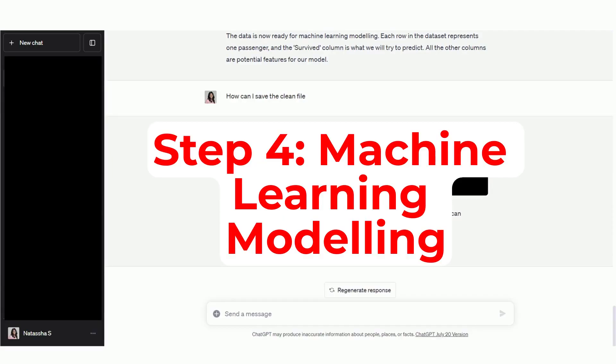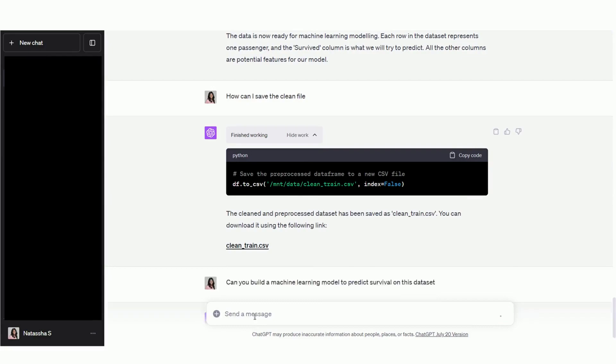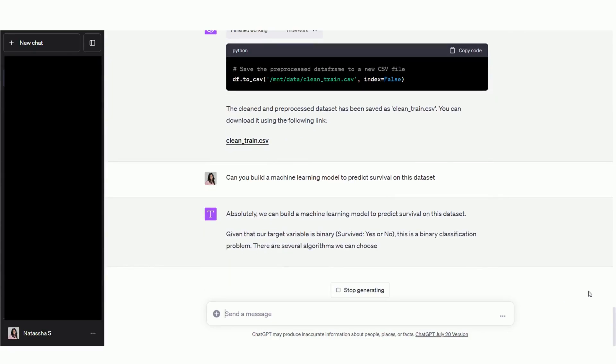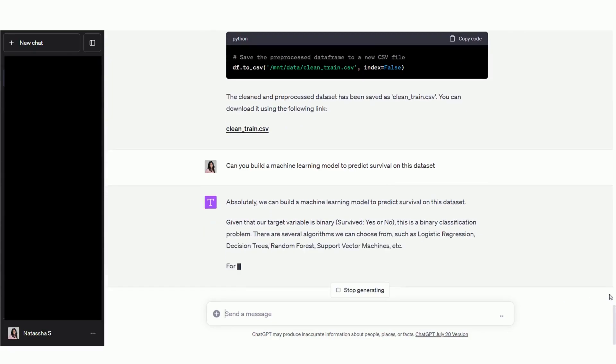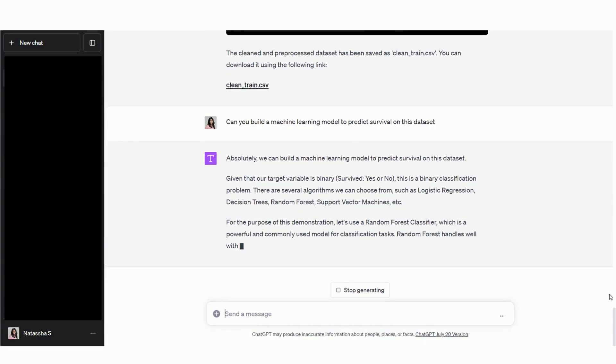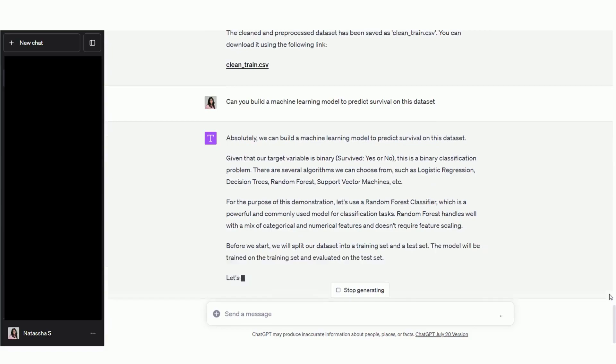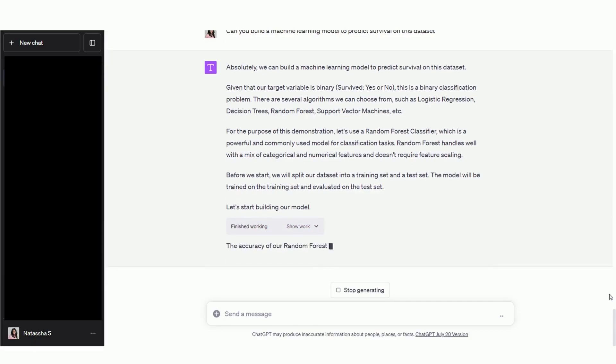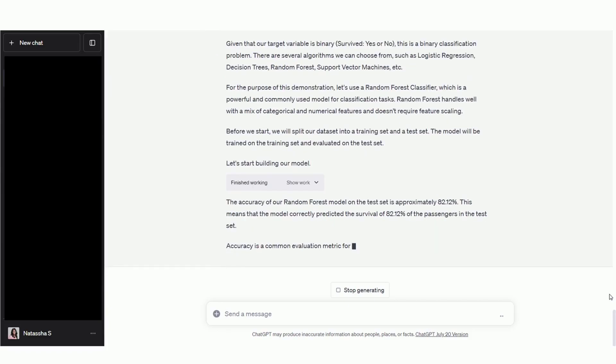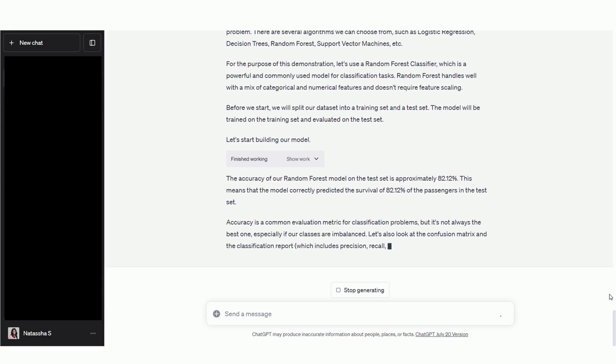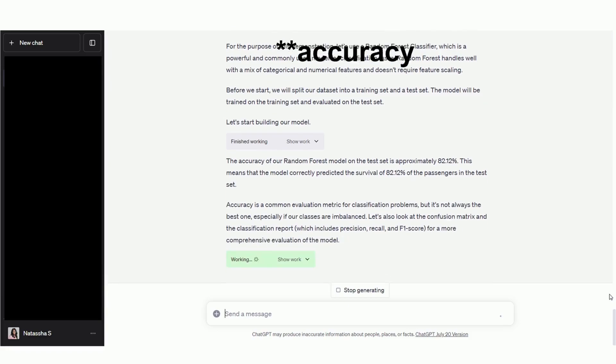Finally, let's ask Code Interpreter to use the pre-processed file to build a machine learning model that can predict whether a person would survive the Titanic shipwreck. So now it's walking us through the steps it's going to take to build the model. It's writing Python code to build the model. And it's done. Okay, so that was extremely fast. Code Interpreter has built a machine learning model in under one minute, and it was able to reach an accuracy of greater than 80%, which is really impressive.